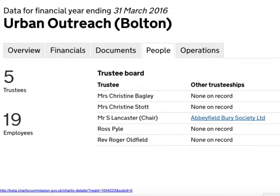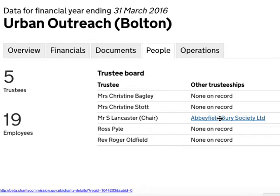We can do some further research because this is a charity by looking on the Charity Commission website. This also has extra information about the people and other data related to any charity. In this case, we can look at the Board of Trustees, look at Sam Lancaster, and see other charities he is connected with — giving us another interest, although in this case it's not necessarily related to the story we're interested in.